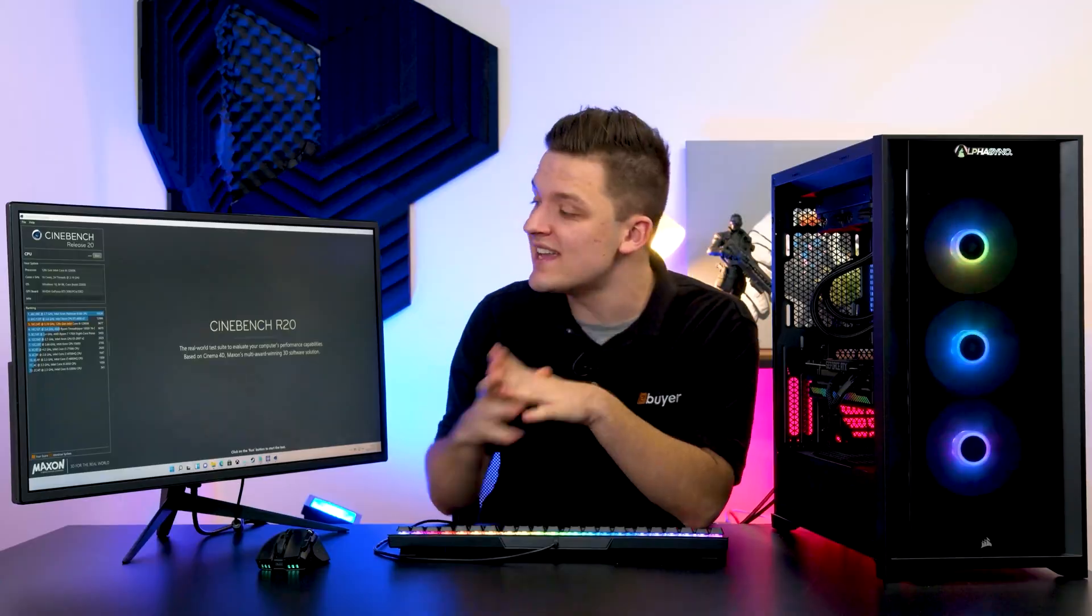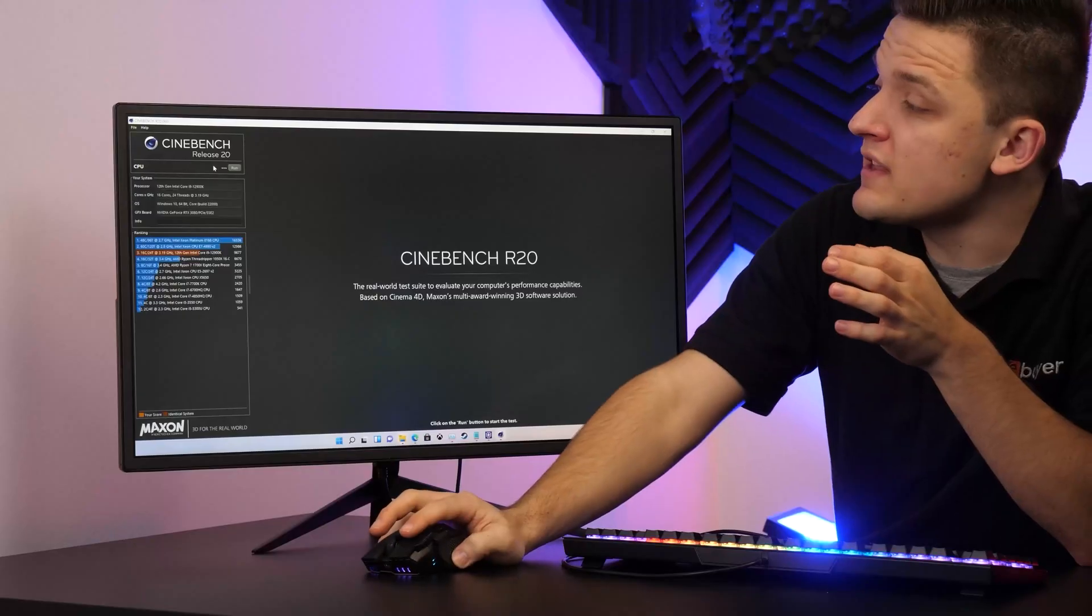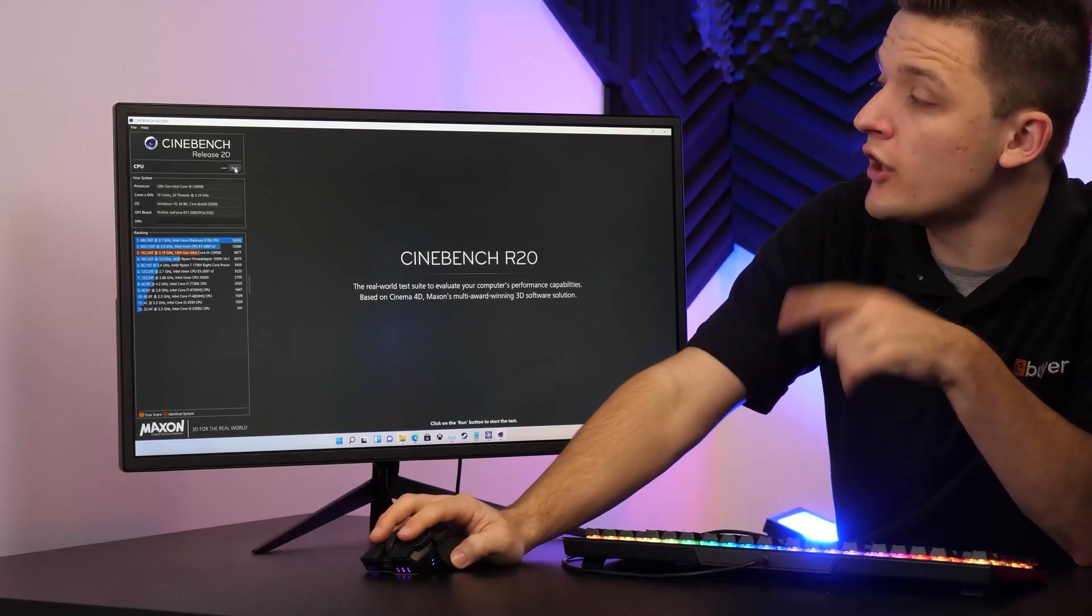The first test I'm going to try out on our 12900K is Cinebench Revision 20. This is a 3D rendering test that gives a really good idea of both the multi and single-threaded performance of your CPU. For reference, a current gen Ryzen 9 5900X gives you a score in the region of six and a half thousand, while the score from a last gen i9-11900K is not far behind either. Let's run this new 12900K though, bearing in mind that typically generation to generation we'd see a 10 or 20% performance increase at maximum.